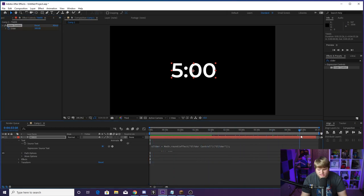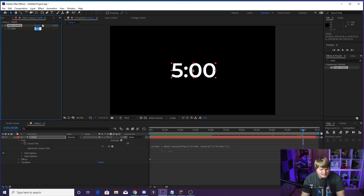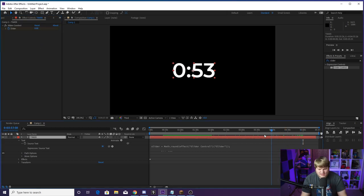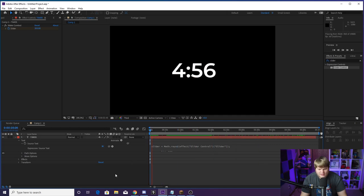Now go forward to five minutes. You can go frame by frame — as you can see, it's counting down over here, and boom, five minutes exactly. We're now going to take this and set it to zero. We've just keyframed it from 300 seconds to zero over the course of the five minutes of the composition. Now as we hit play, it's going to count down one second at a time.